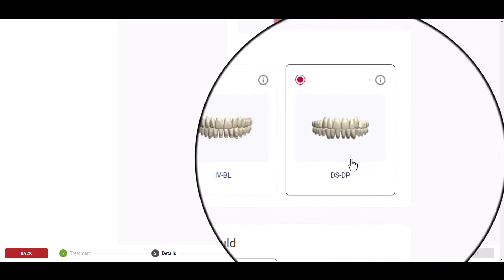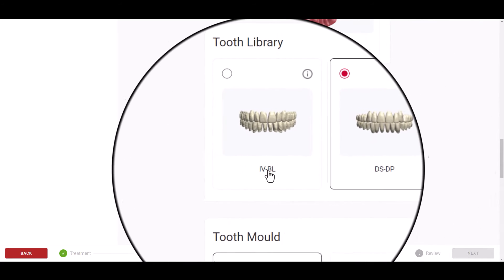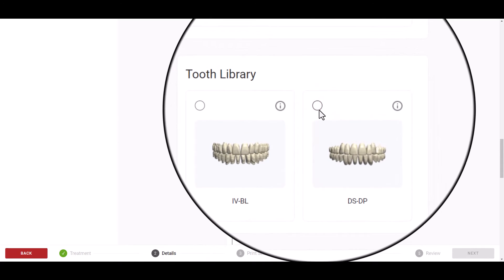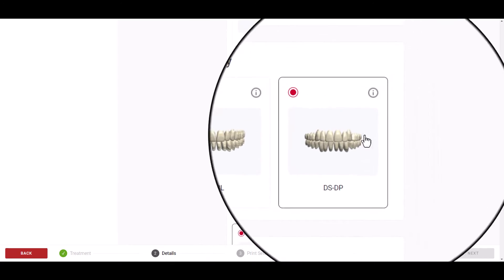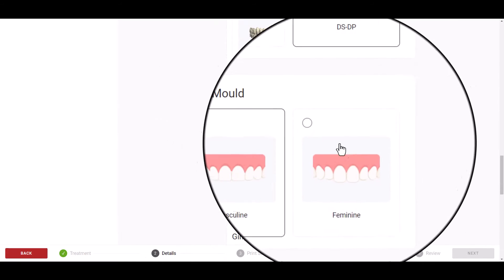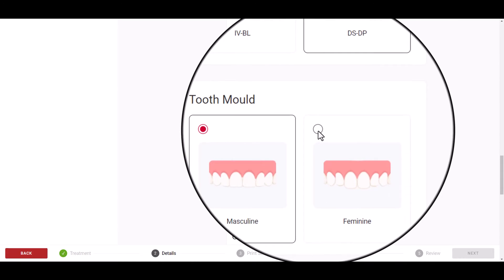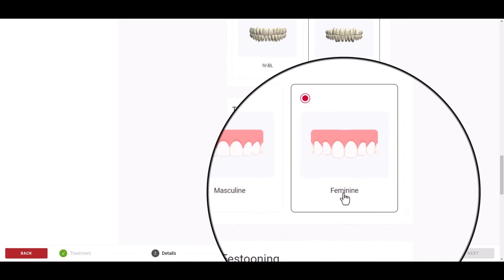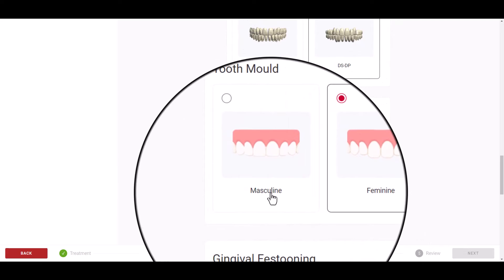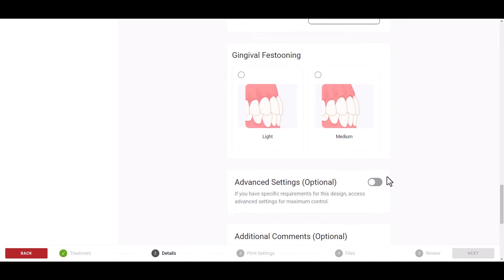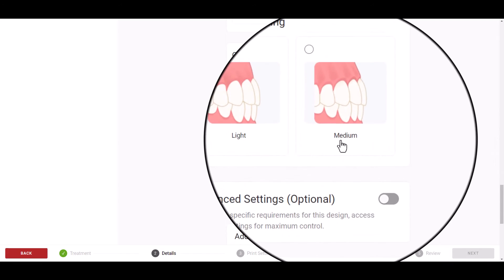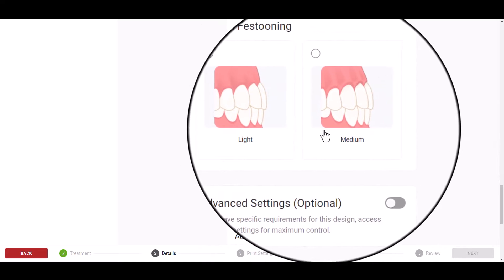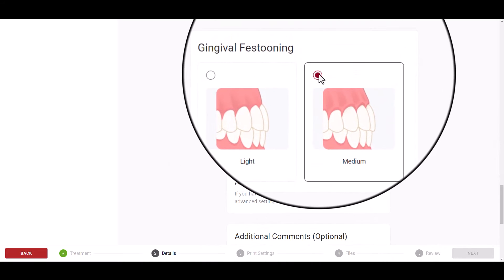When selected, if you scroll down, you will see the options for the tooth library, as well as the options for the tooth mold, whether masculine or feminine. And finally, the option between light or medium gingival festooning.